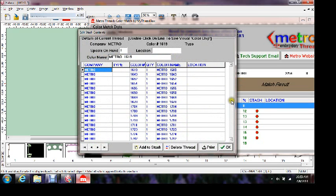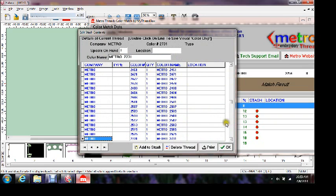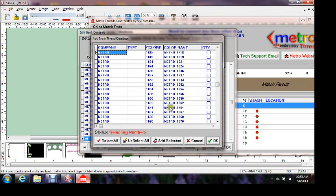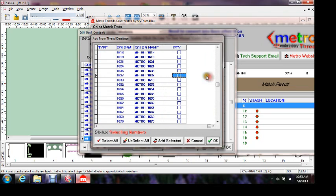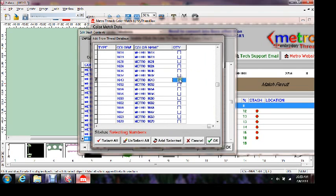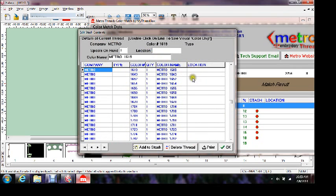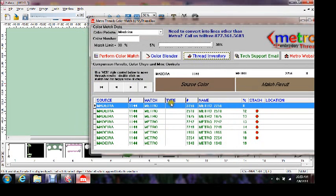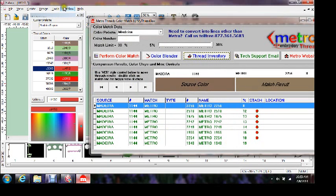Now if I want to add to stash, say that I bought more Metro thread, I click on add to stash, and then I would click on the numbers that I have and I would just click on it and I would add selected. And that will add that to my stash. I don't have it, so I'm going to cancel this out, but that's how you add your threads to your stash.